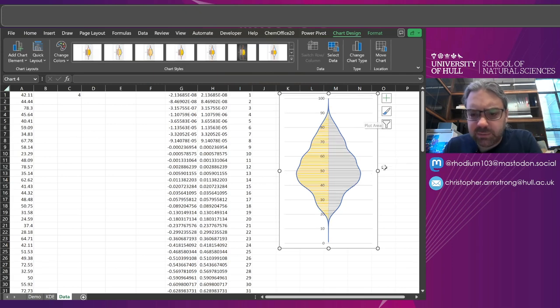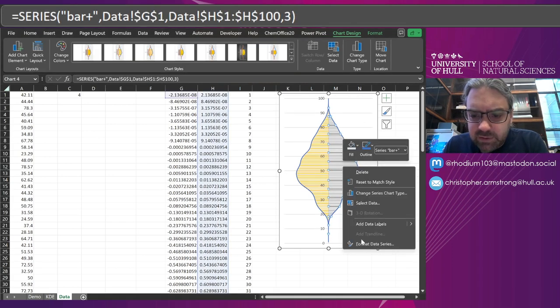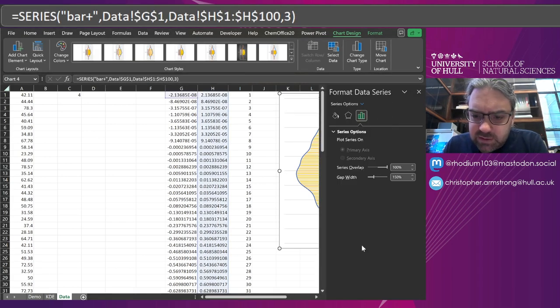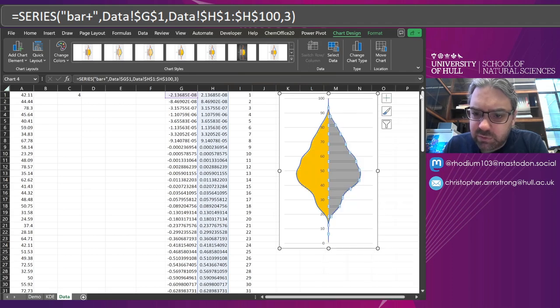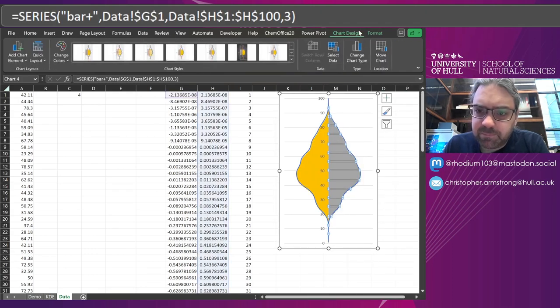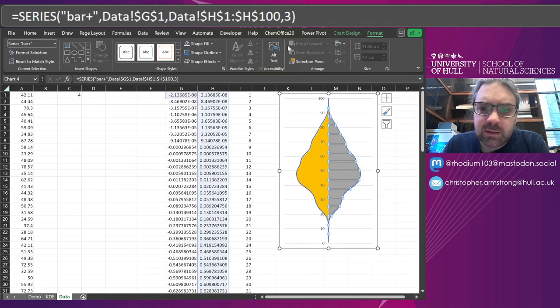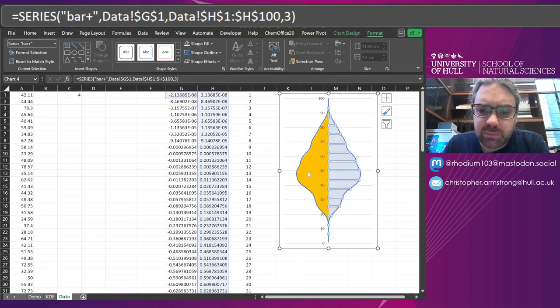Just keep my Y axis, and if I format the data series, drop that gap width to zero and it applies to everything. Now let's shape fill with a lighter blue.